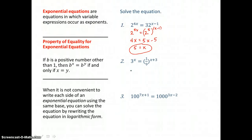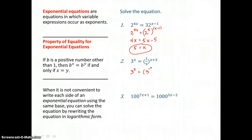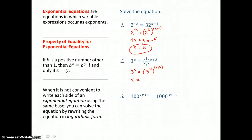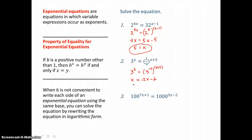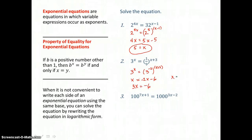In the second problem we can get the same base 3 on both sides of this equal sign because 9 is 3 squared and we can write 1 ninth as 3 to the negative 2 power. Now that we have the same base on both sides, we can set those exponents equal to one another. So x is going to equal negative 2 times that sum. Distributing gives negative 2x minus 6. Adding 2x to both sides gives 3x equals negative 6, and dividing both sides by 3, x is equal to negative 2.